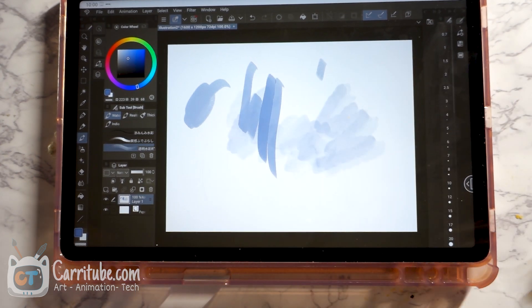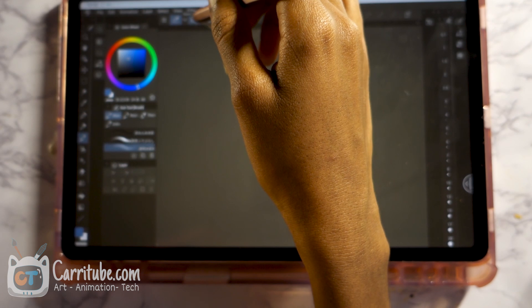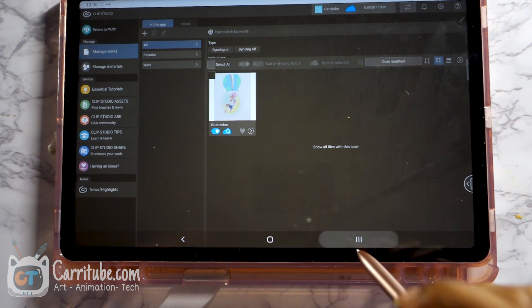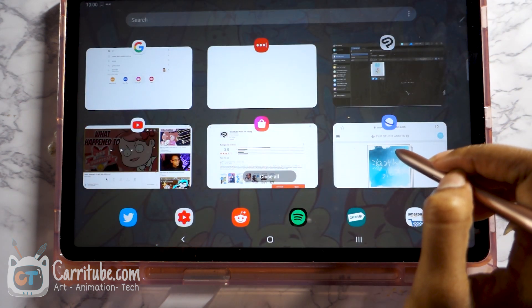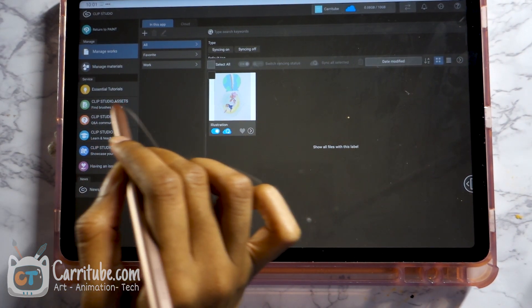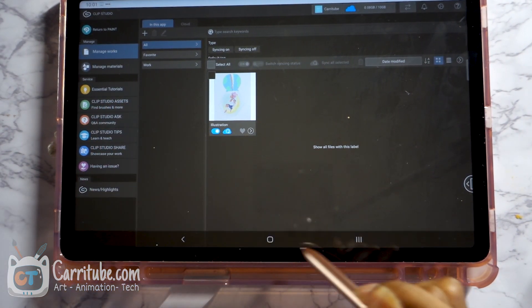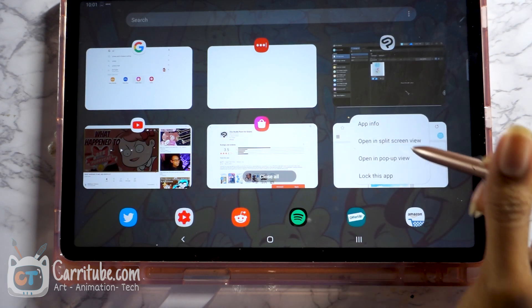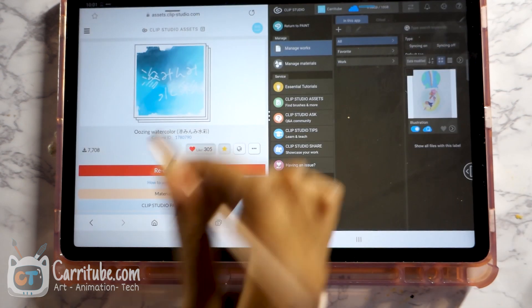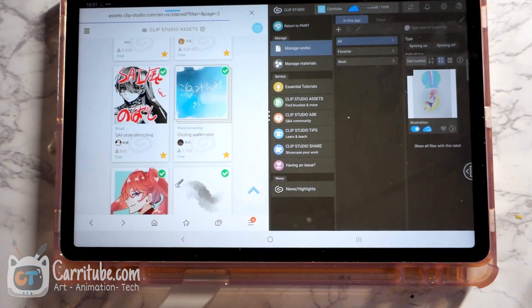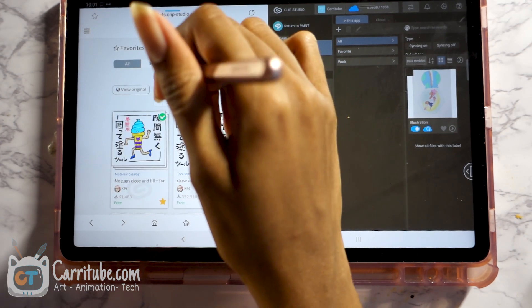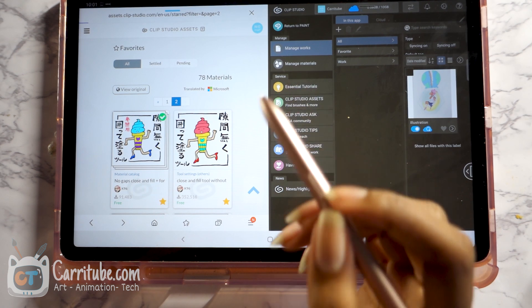So now let's install some more brushes — we're going to do the same process. Now let's go back to Clip Paint Studio start screen. You should have the Clip Paint Studio Asset Store open. If not, you remember to click right here — Clip Studio Assets — and that will take you there. And we're just going to open it in split screen, so that way you can see whether we're installing.